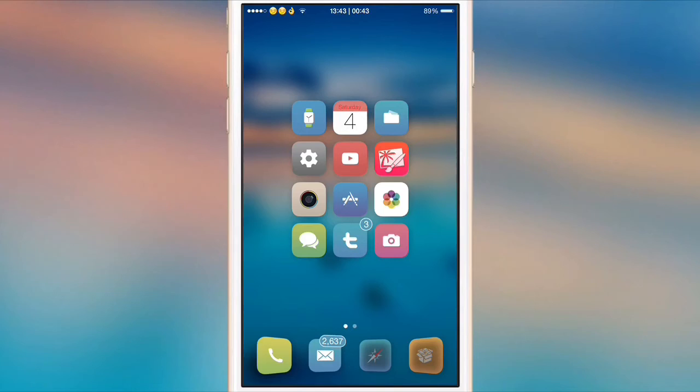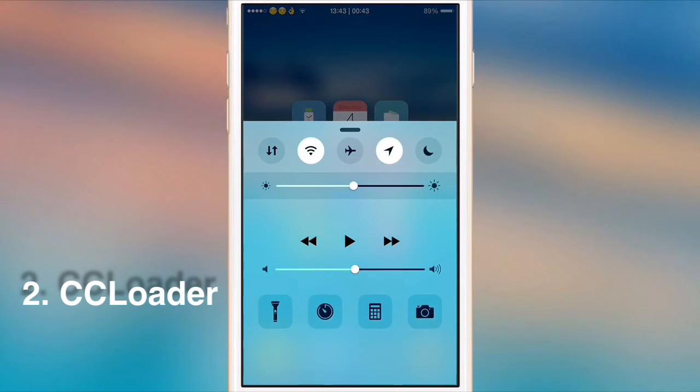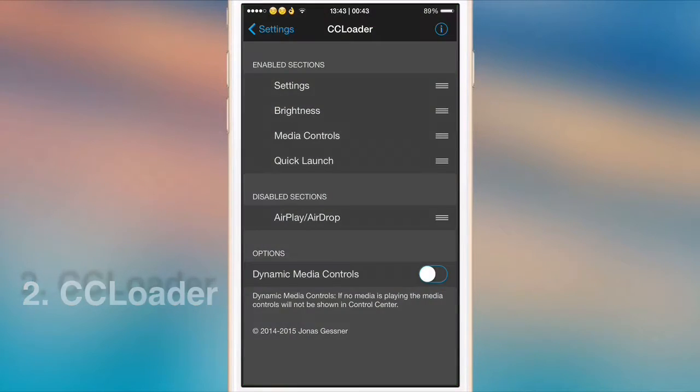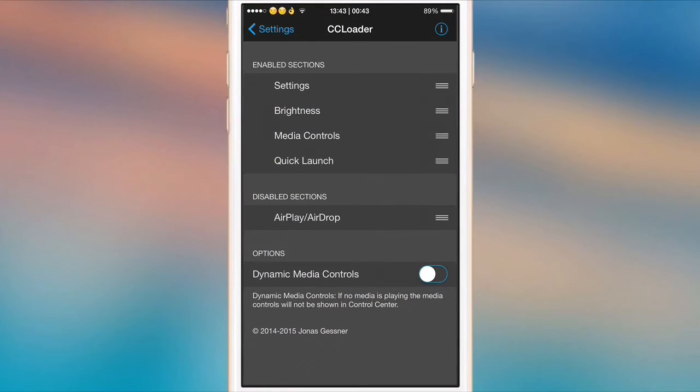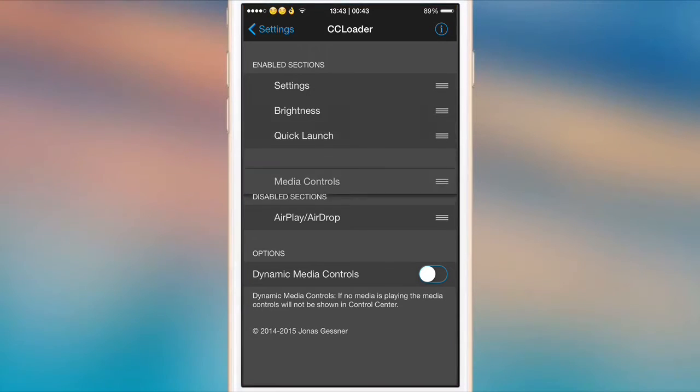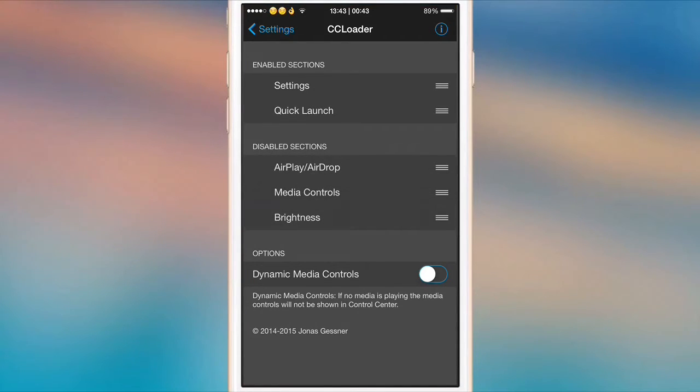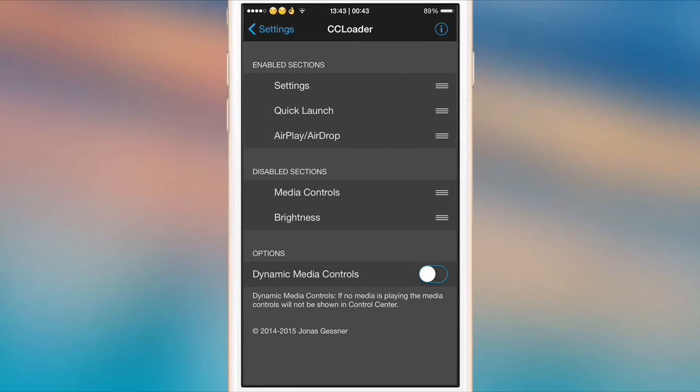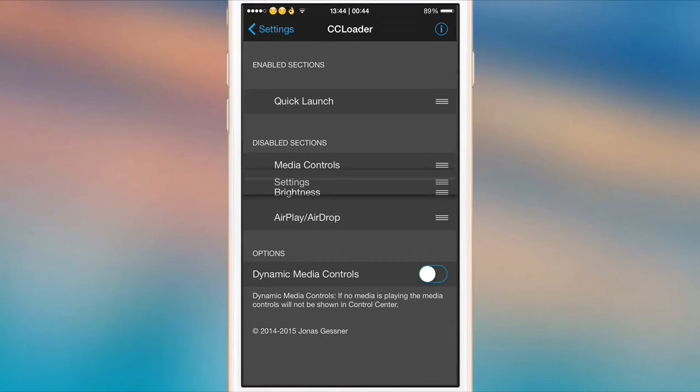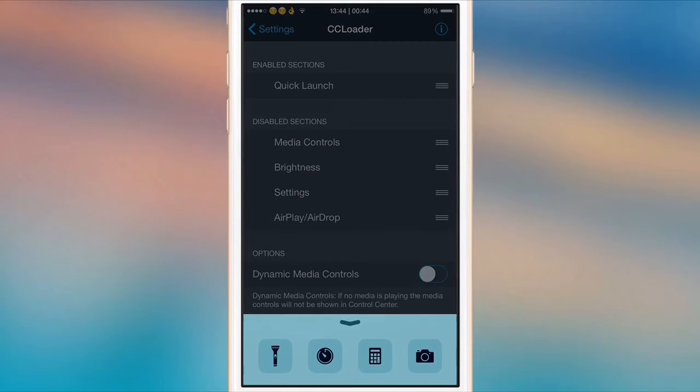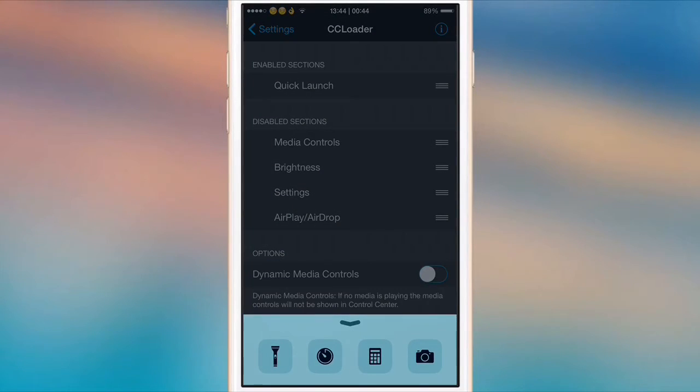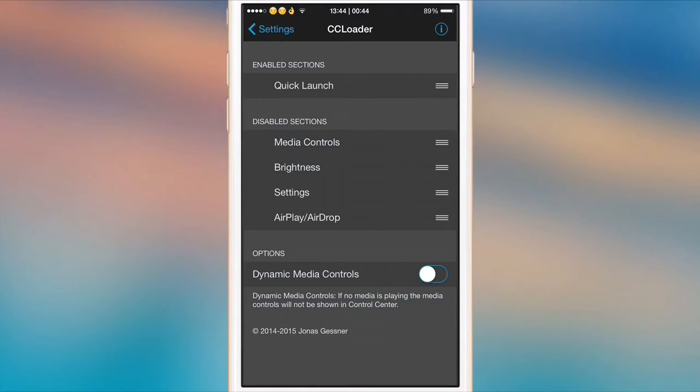CC Loader allows you to remove parts of the control center that you don't like. If we go into the settings for CC Loader, as you can see we have enabled sections and disabled sections. What you basically do is drag these panels from enabled to disabled and choose the things that you actually want to display in control center. Let's say all we want is the quick launch settings. As you can see now, we scroll up from control center and all we have is the quick launch settings, and you don't need a respring for this.